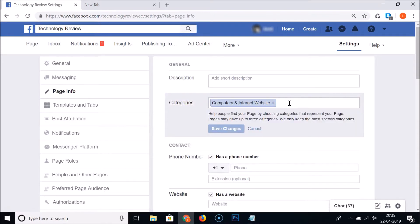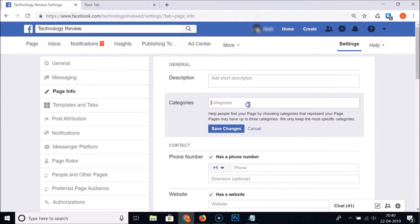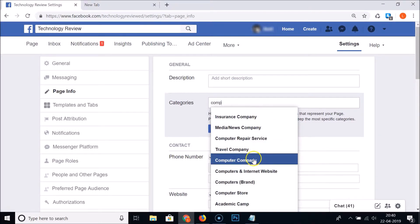Click on the categories and here you can see: 'Help people find your page by choosing categories that represent your page.' Pages may have up to three categories. We only keep the most specific categories.